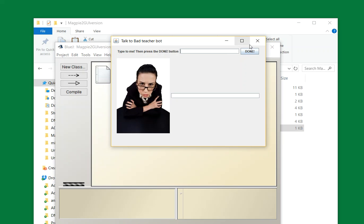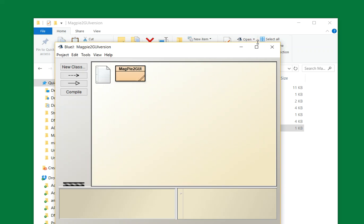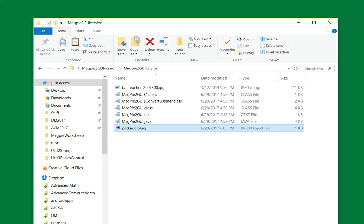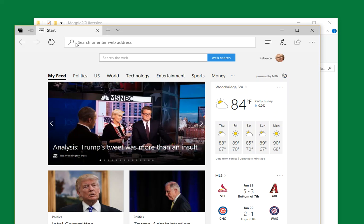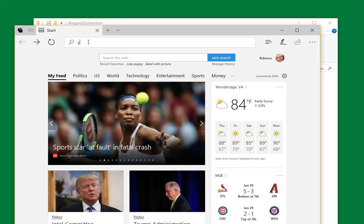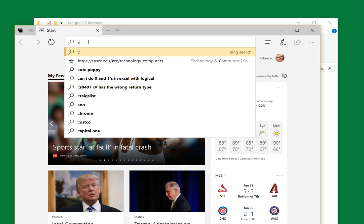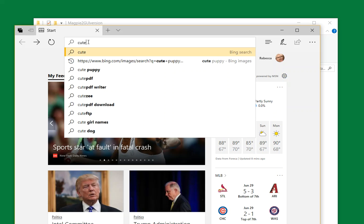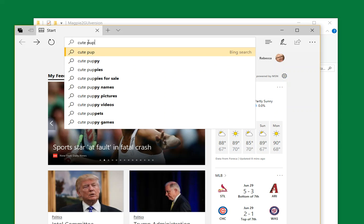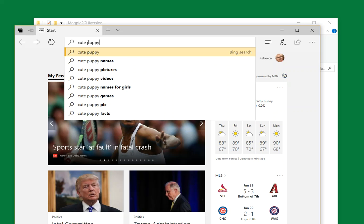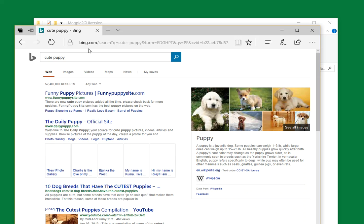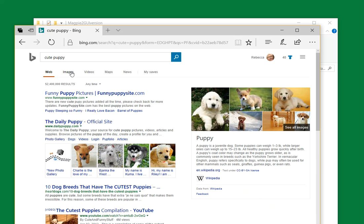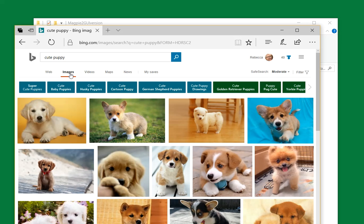To do that, let's go to Edge. Use Edge and enter what you're interested in using. I'm going to do cute puppy, whatever interests you. Then choose images. You see here you get more choices.